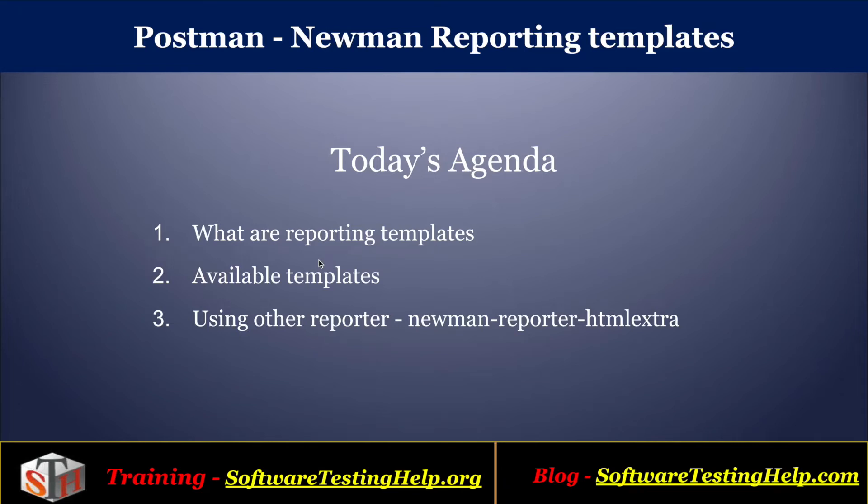Hello friends, welcome to the Postman tutorial series from Software Testing Help. In this tutorial, we will see what are Newman reporting templates.